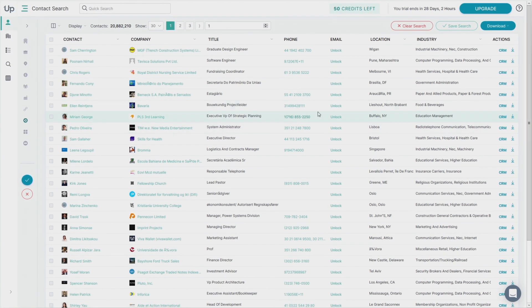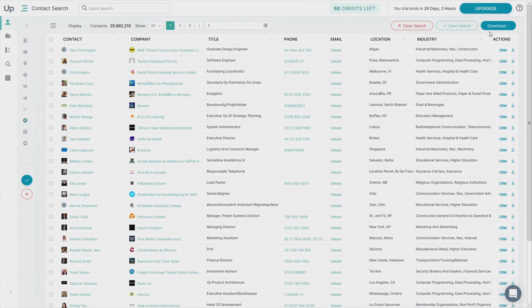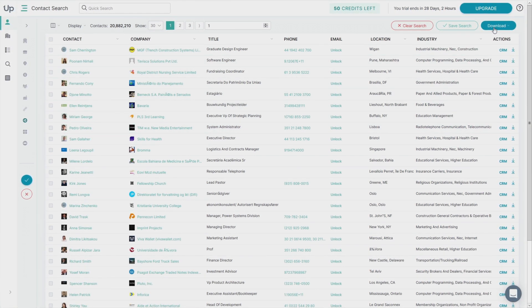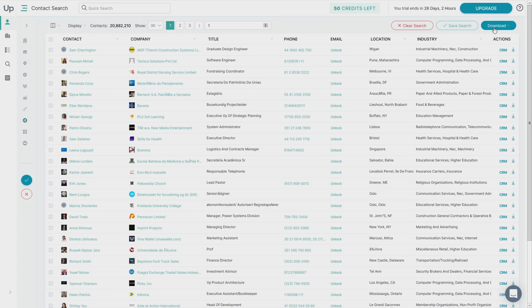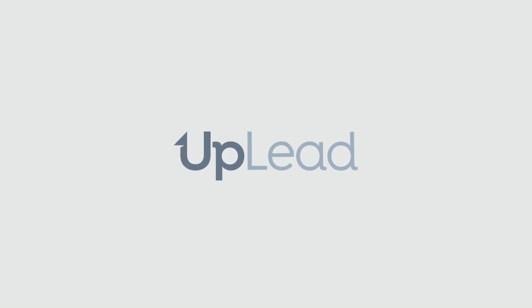You can use the download button here to download a batch of these contacts. I hope you enjoyed this video and thank you for choosing Uplead.